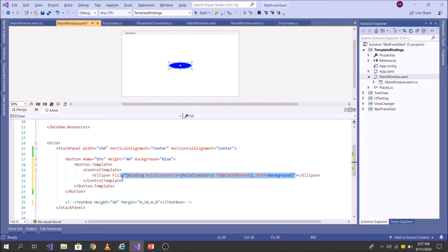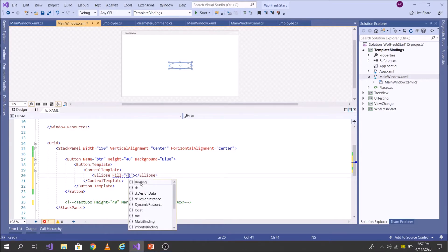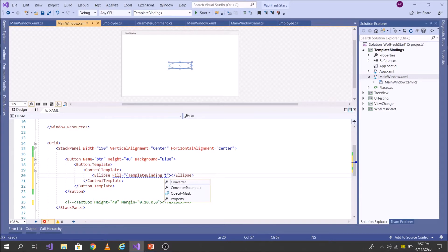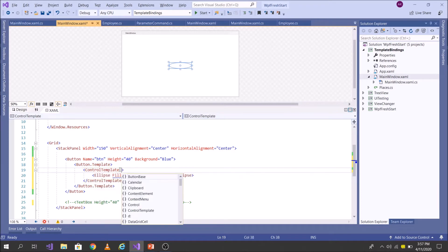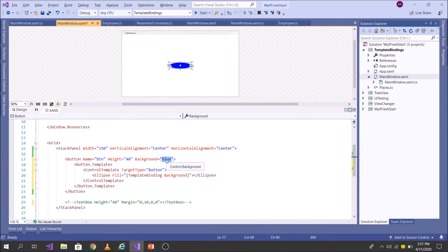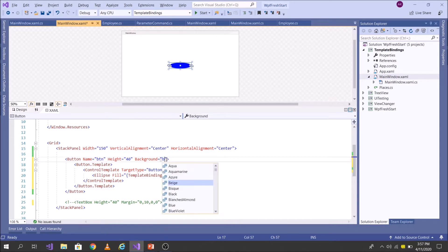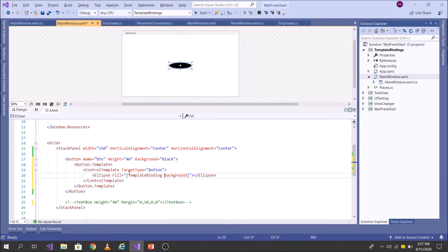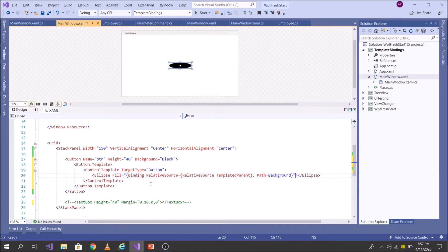Now I can achieve the same using TemplateBinding — TemplateBinding Background. But you see the Background property is not found via IntelliSense. That's because I need to give the TargetType here. Give the TargetType as Button and then you will be able to find Background. Now I see the same result I achieved using RelativeSource TemplatedParent. This is because TemplateBinding is resolved at compile time, which is why TargetType is needed. With the RelativeSource approach, if you remove the TargetType it will still work.